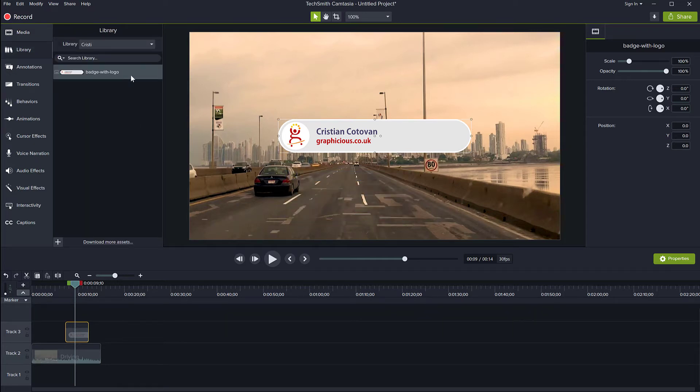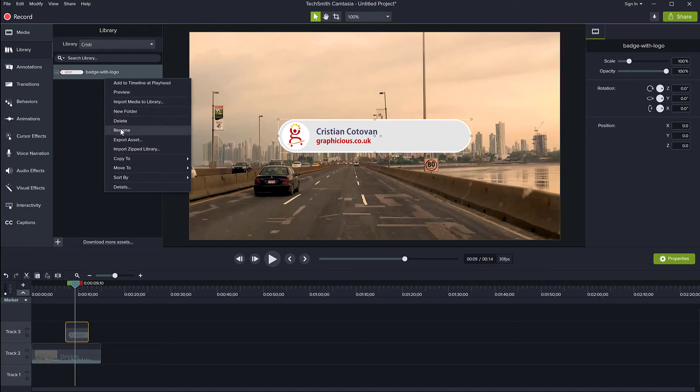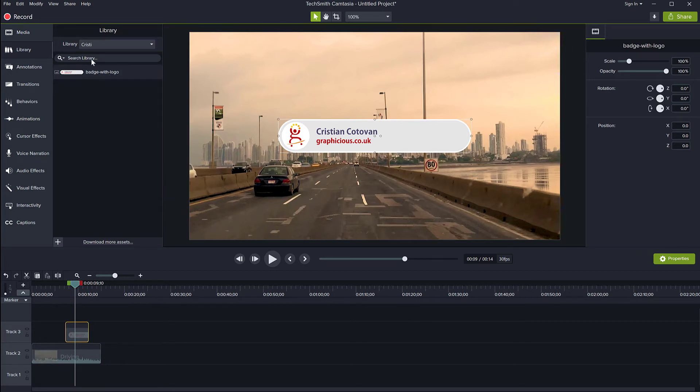So now I am in this library. Of course, you can right click and rename stuff to be more organized and everything else. So you can find your stuff if you have more assets in here.